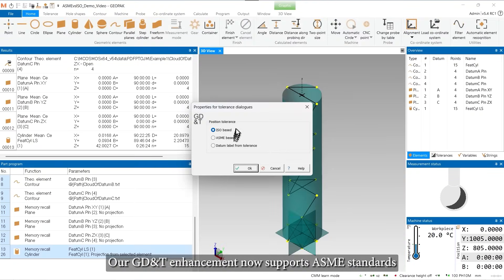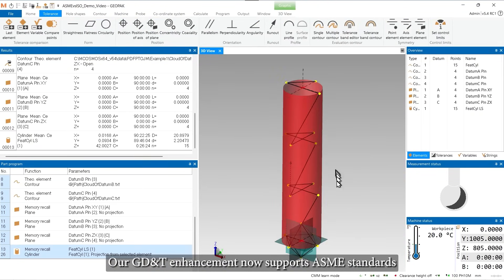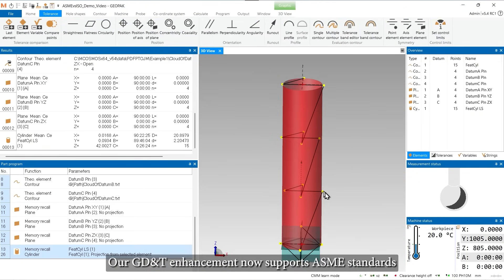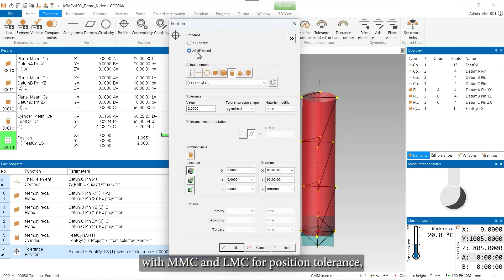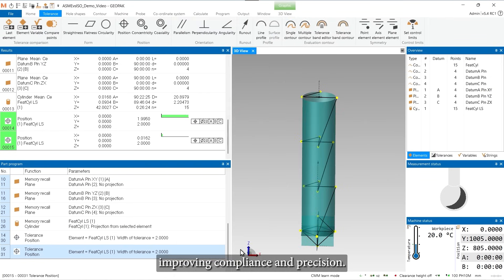Our GD&T enhancement now supports ASME standards with MMC and LMC for position tolerance, improving compliance and precision.